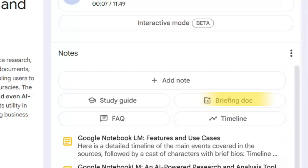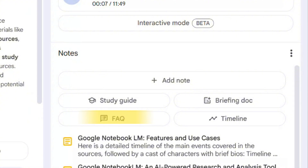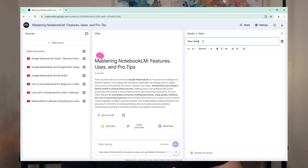If you need a quick overview, Notebook LM can generate several formats: Briefing Docs that distill key points from all your sources, interactive study guides with questions and answers, chronological timelines that visualize events or concepts, and comprehensive FAQs pulled directly from the content. You can also save any insights as notes.